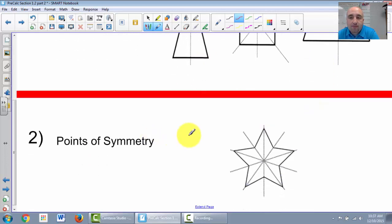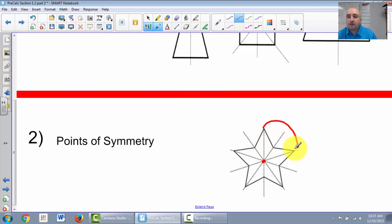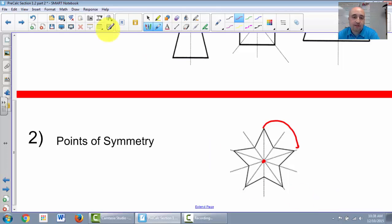There's also something called a point of symmetry. If we look at this star shape, it has a point of symmetry here. That means if I rotate it by a certain degree, it will look exactly the same as it did prior to rotating it.